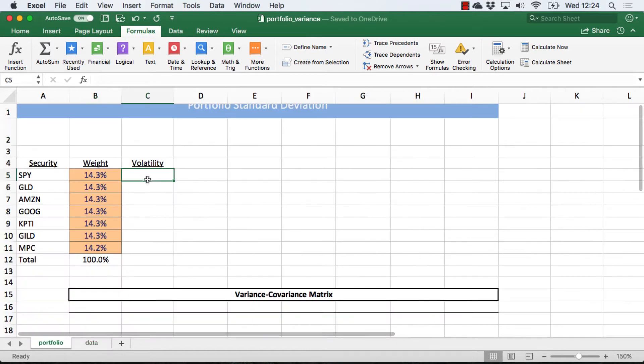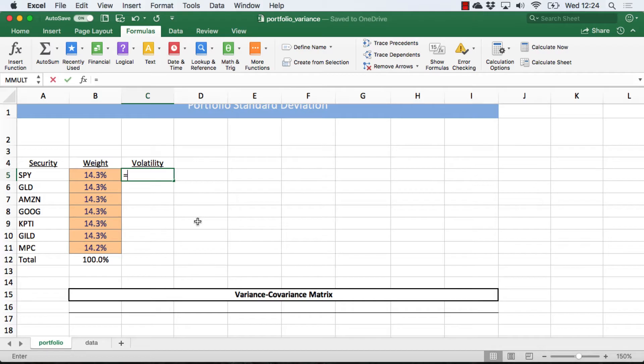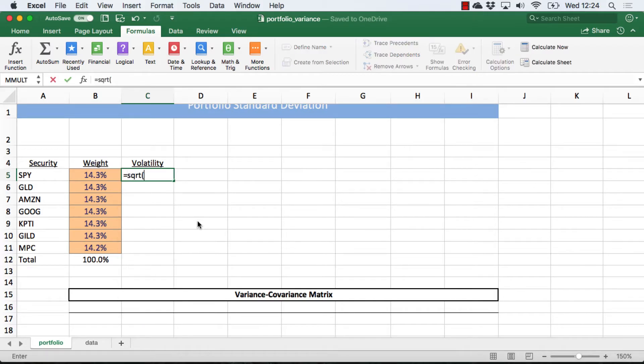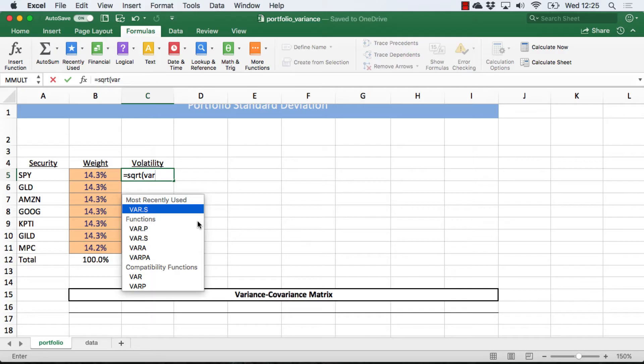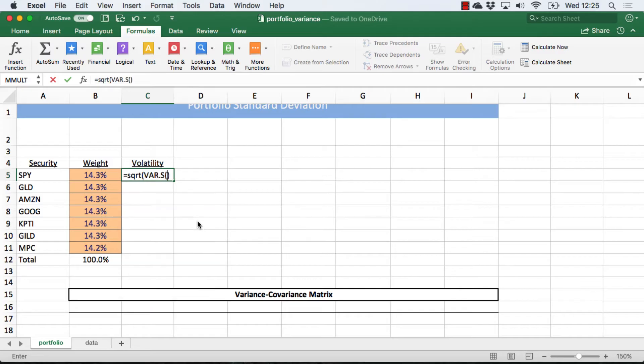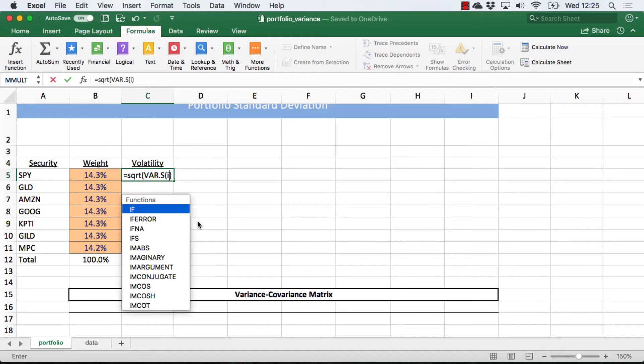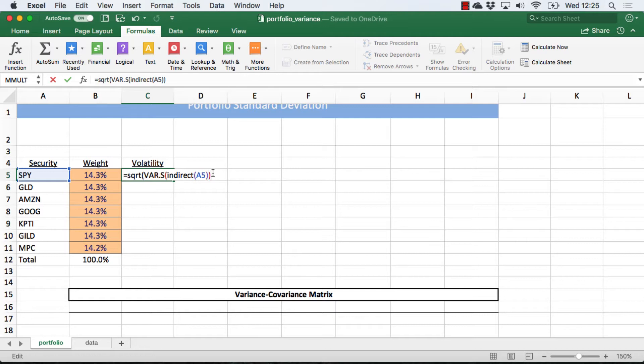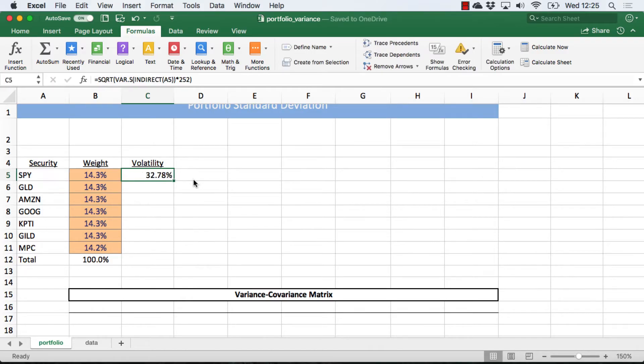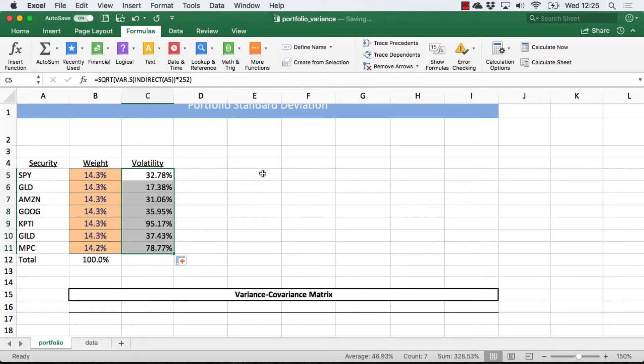Now I'm ready to calculate a standard deviation, which is going to be the square root of the variance, and it's a variance of a sample. I can use those names that I just made. I'm going to use this indirect function. And since that's a daily variance, I'm going to multiply everything by 252, the number of trading days in a year. So with the first one done, I can just copy down.